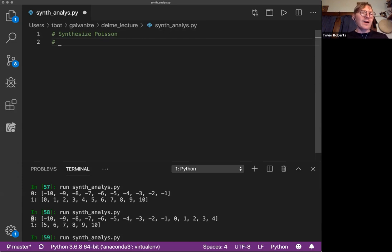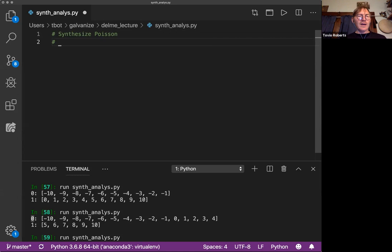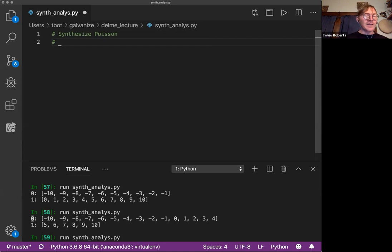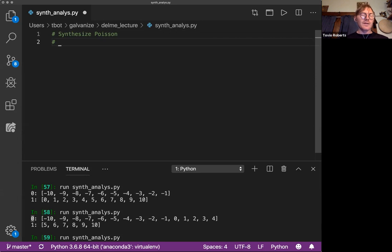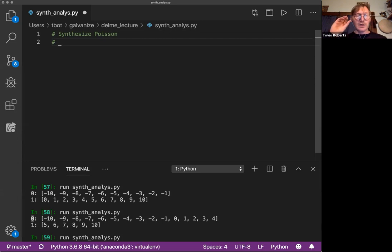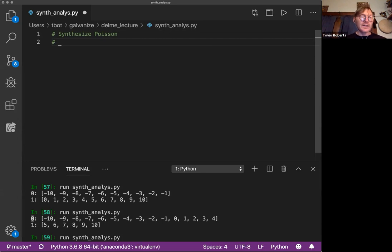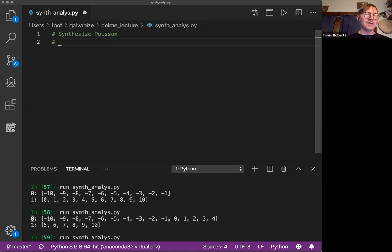If you have an interval of time and a number of events, an average number of events expected for that interval of time, and those events are independent and identically distributed, then you can ask the question, what is the probability of a different number of events occurring?